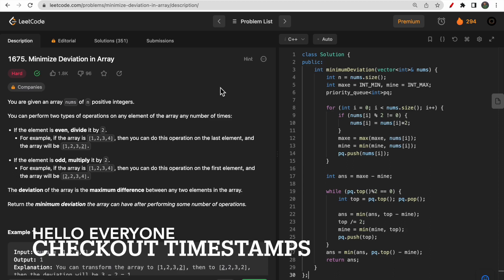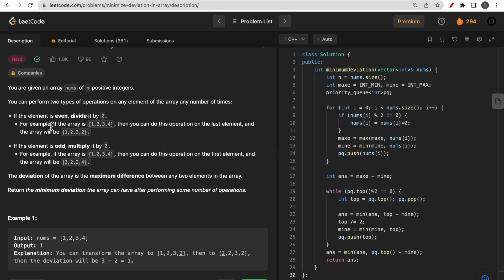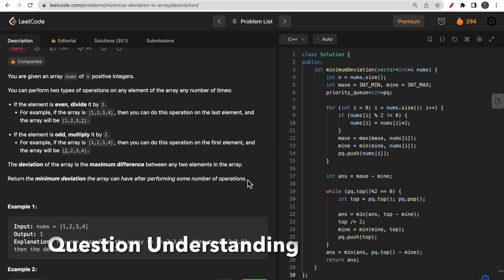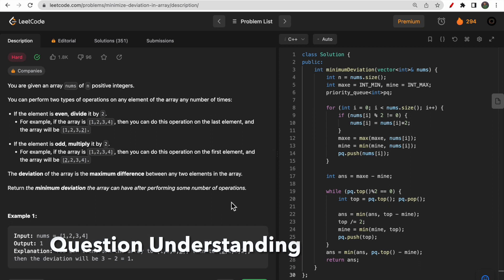Hello guys, welcome to Deep Codes. In today's video we will discuss LeetCode question 1675 that says 'Minimize Deviation in Array.' This question is tagged hard, but I don't think it's that hard. I will explain it in a simple way — it's more of a medium level, not that hard.